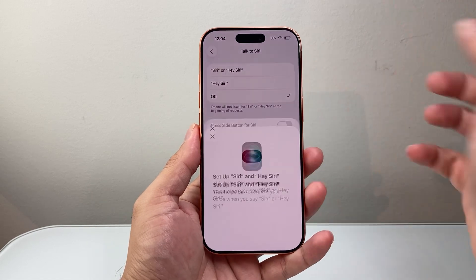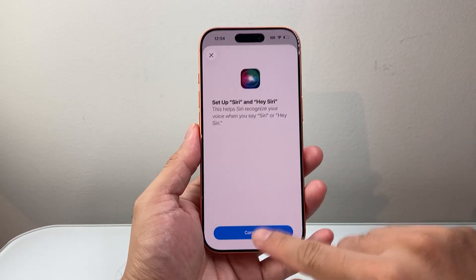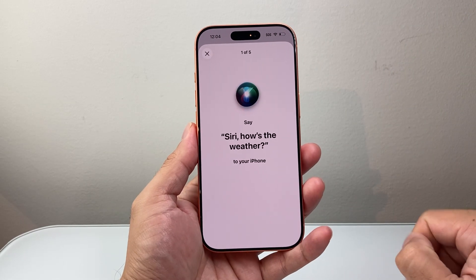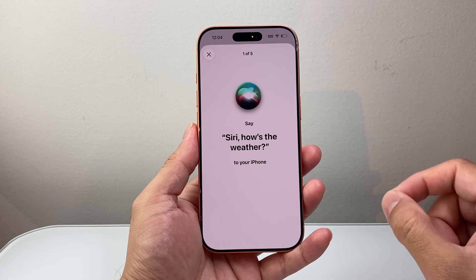I'm going to select the first option, hit Continue, and then say these commands.